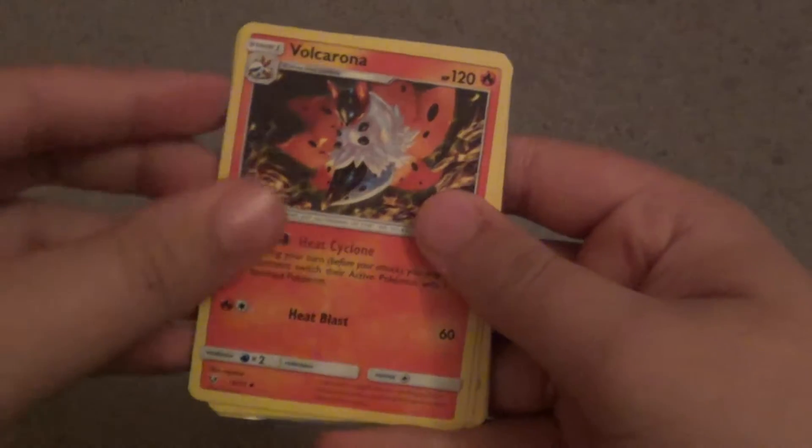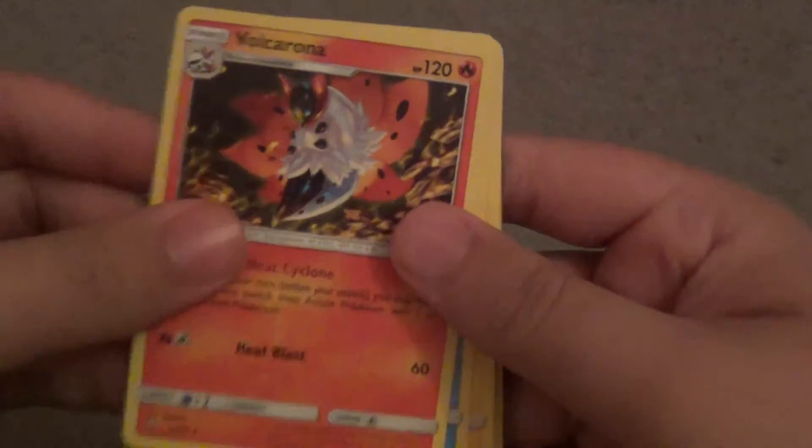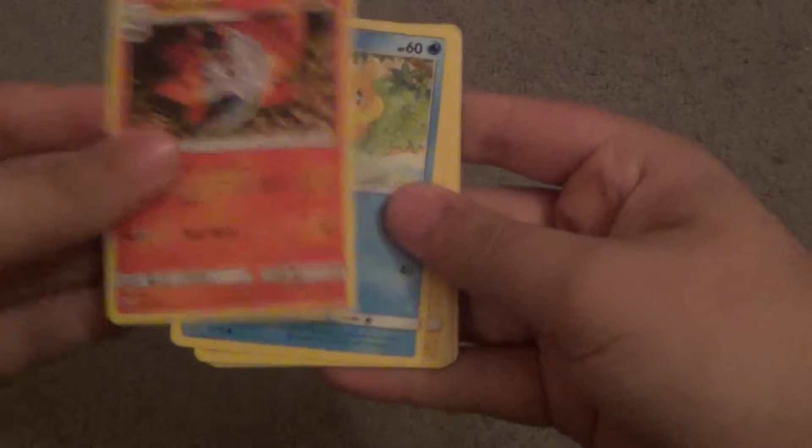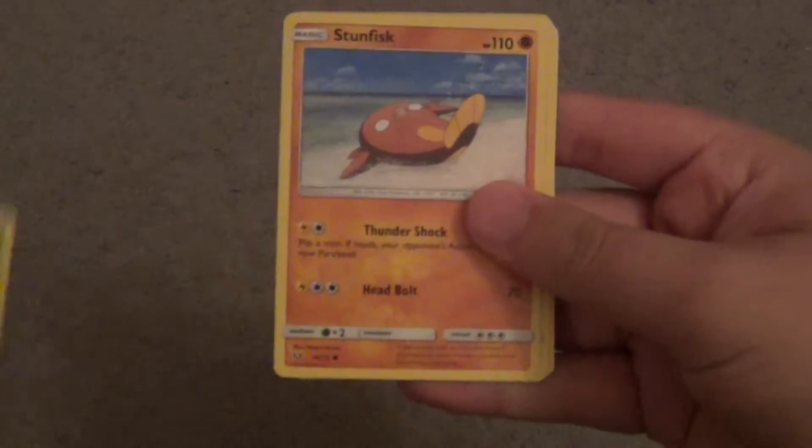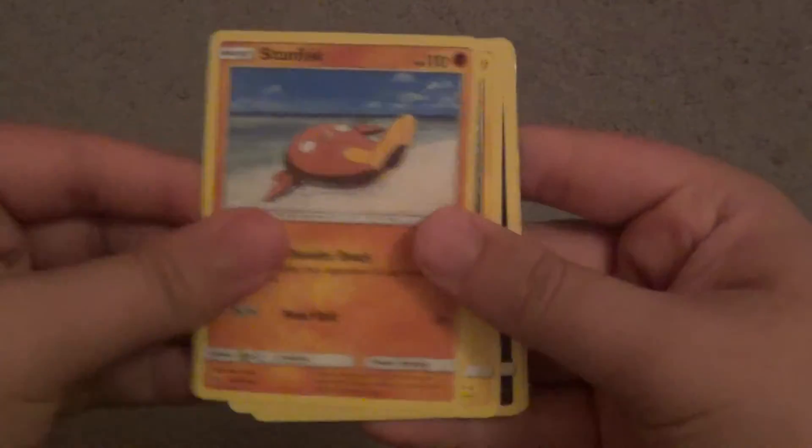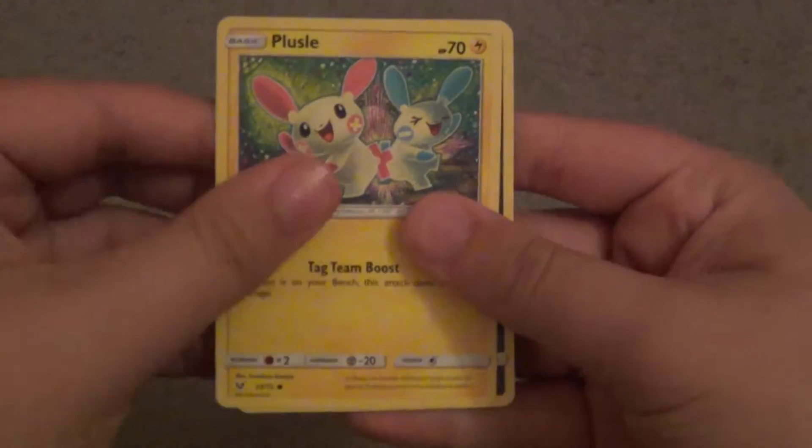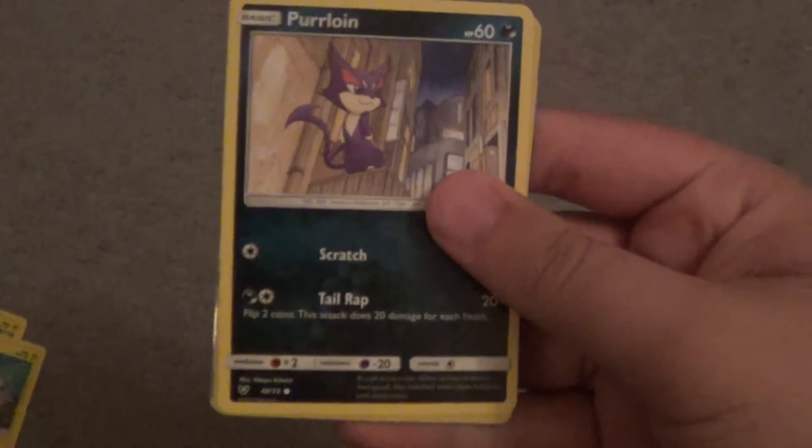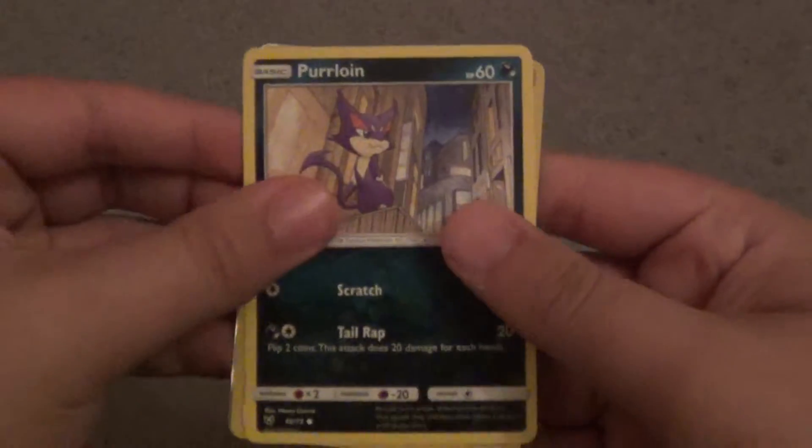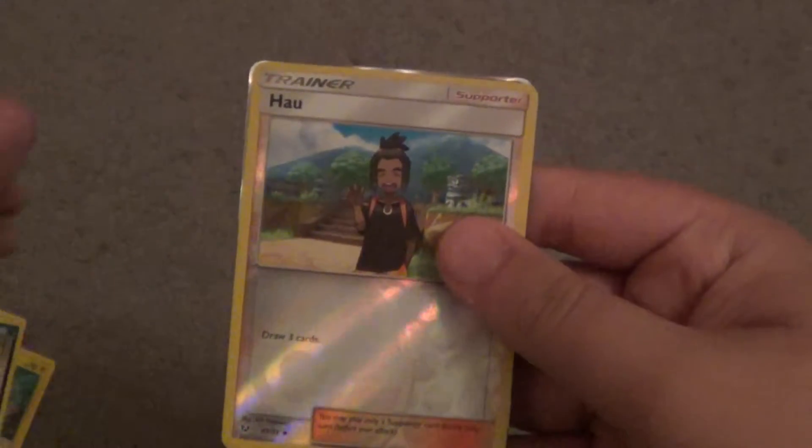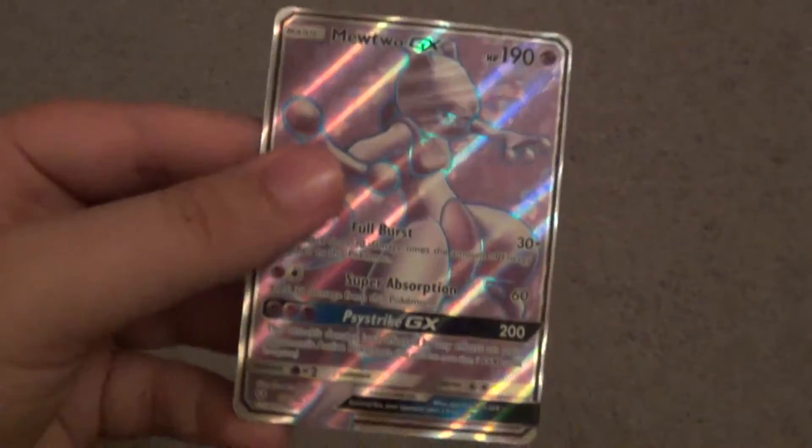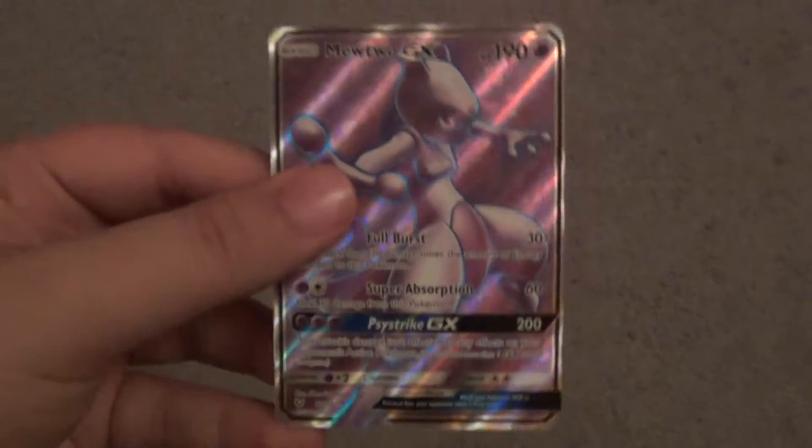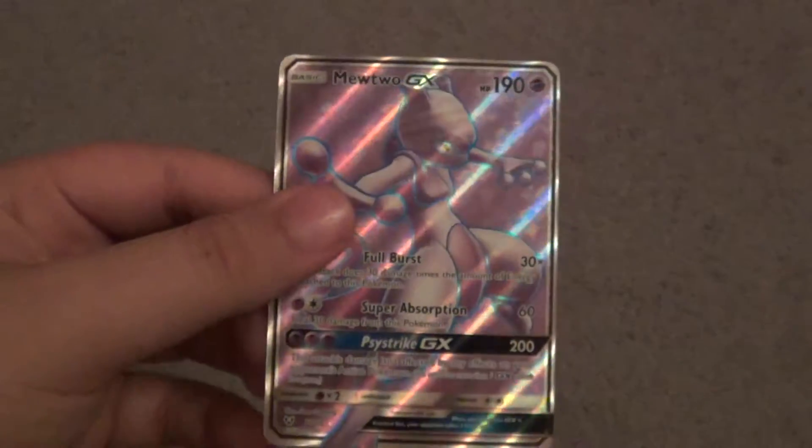Let me have Golurk, Volcarona. Is that a, these rares are, or? No, they're just uncommons. Okay, cool. So Boizel, Minun, Stunfisk, Poochyena, Purrloin, Reverse Howlucha, and oh. Oh boy, a Mewtwo GX. First pull. First ever Shining Legends pack, and I get a GX. That is amazing.